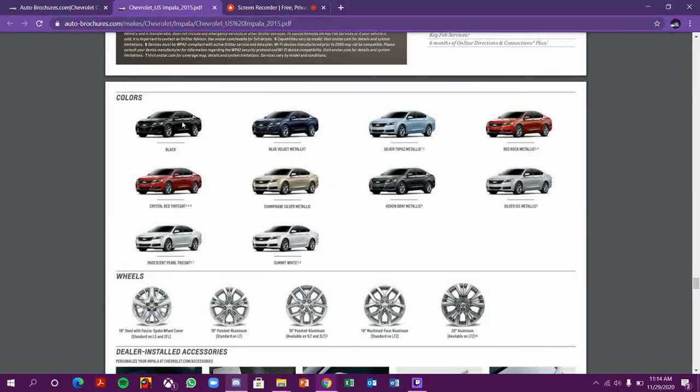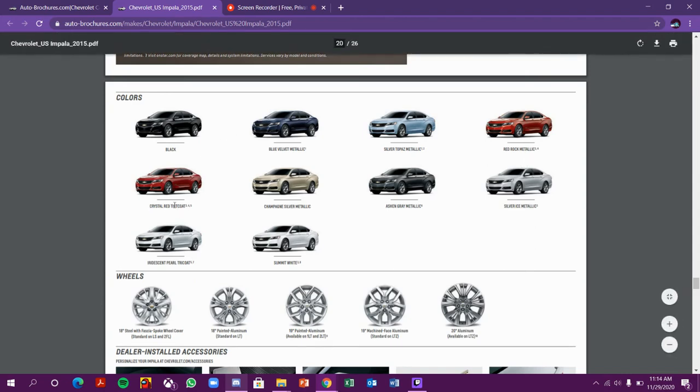These are the colors of Impala which you get: black, blue velvet metallic, silver ice metallic, red rock metallic, crystal red tintcoat, champagne silver metallic, ashen gray metallic, and summit white.